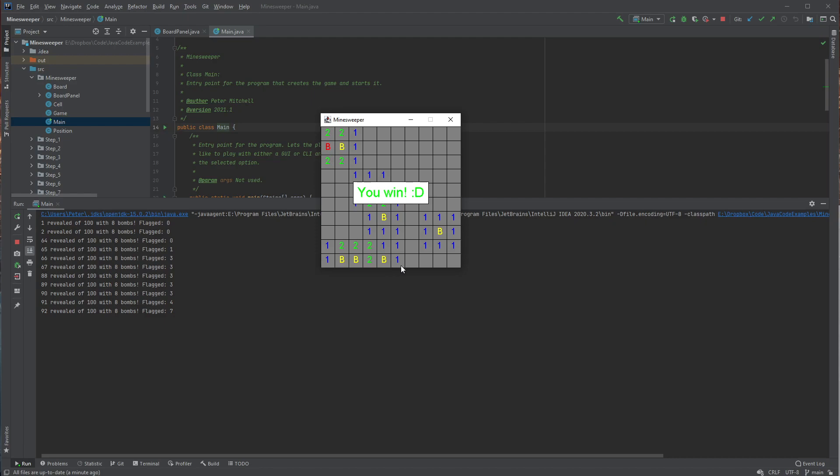So you can see that one was very easy. But it'll randomly place the bombs and then of course the numbers will be revealed. And so it uses a flood fill algorithm to reveal all of the cells and the cells around those cells. And so that's showing off the Minesweeper game.